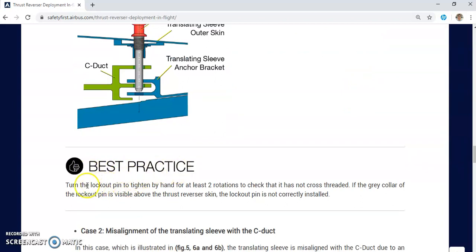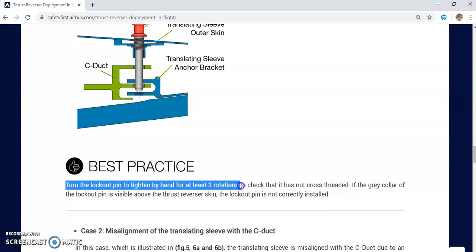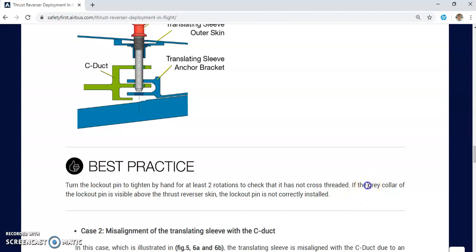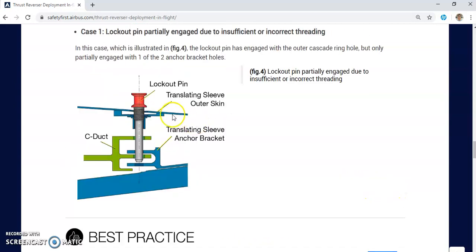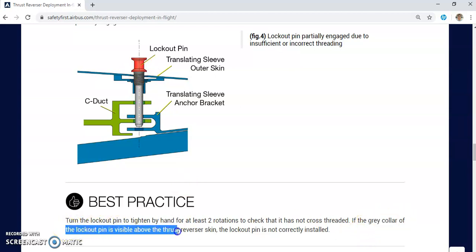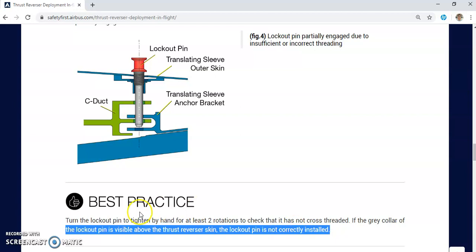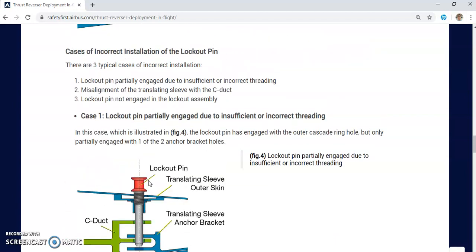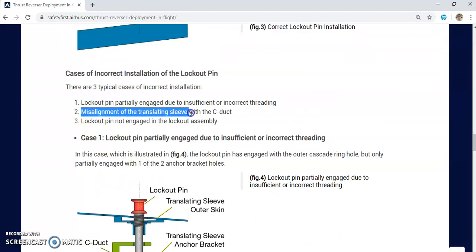As a best practice, you need to turn the lockout pin to tighten by hand for at least two rotations to check that it has not cross-threaded. If you see the gray color of the lockout pin visible above the thrust reverser skin, the lockout pin is not correctly installed. If the gray color is visible, the pin is only partially engaged. This is mistake number one.